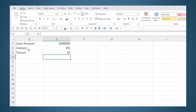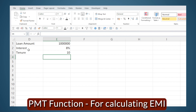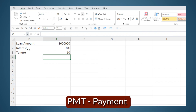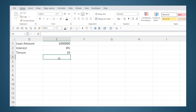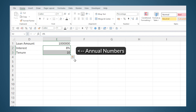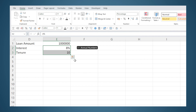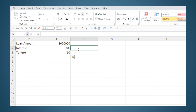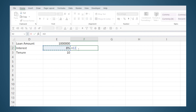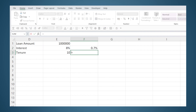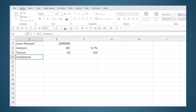Next we need to calculate the EMI amount. For this we have an inbuilt function called PMT, which stands for payment. If I use this function directly on these numbers I will get the repayment per year, because each of these parameters are in annual terms. But we are making EMI payments, which means we need all this data in monthly terms. So I will calculate the interest as 8 percent divided by 12 and the number of installments as 10 into 12, which is 120. Now we can use the PMT function.